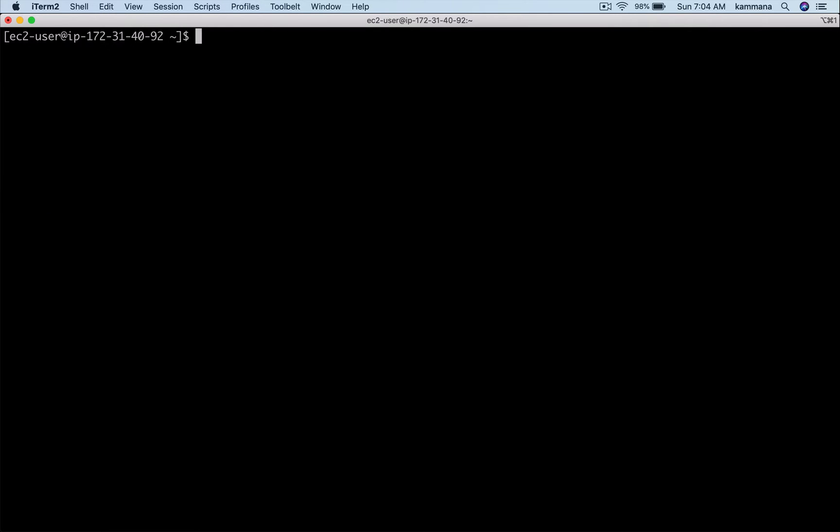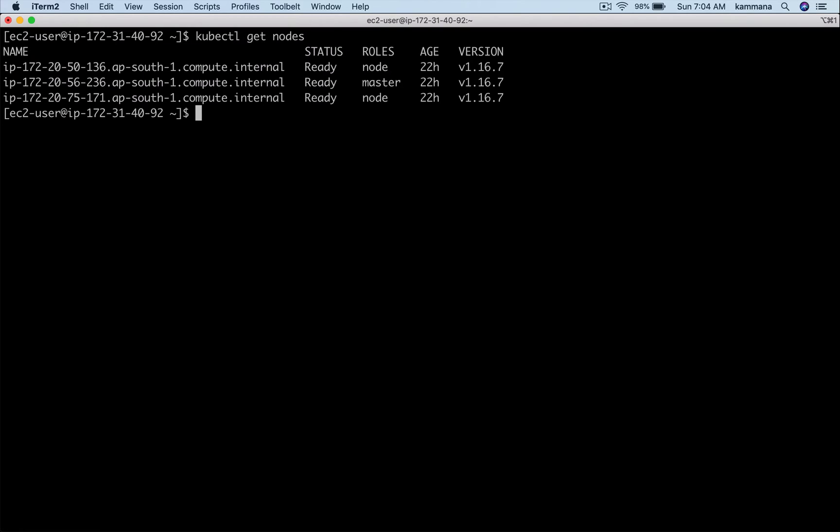Right now I am on my Kops server. There are three nodes: one is master and the other two are worker nodes.